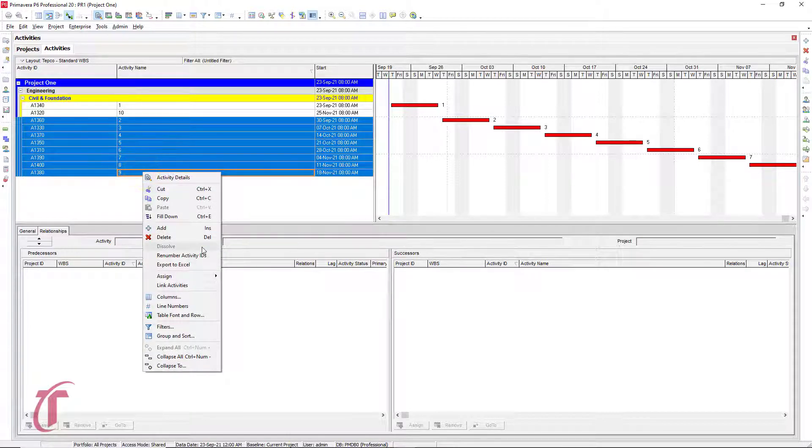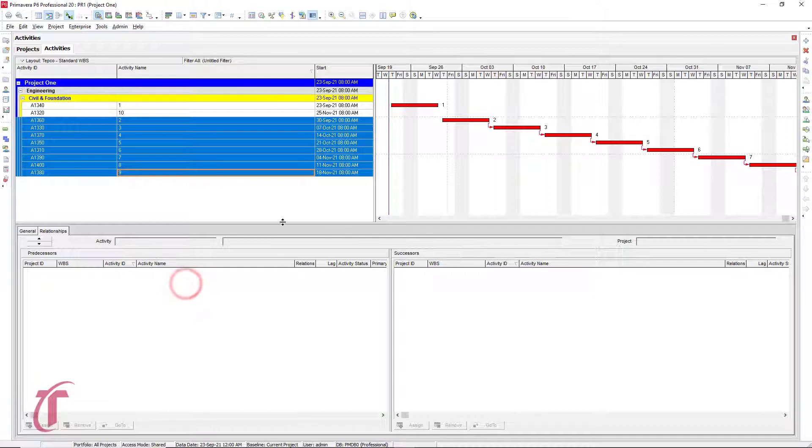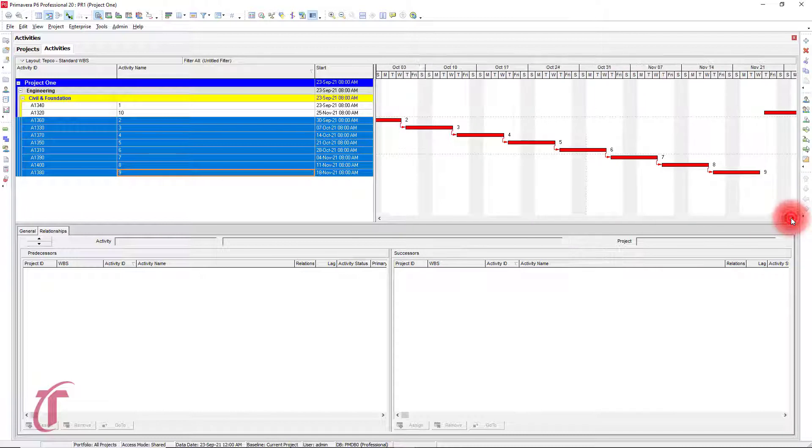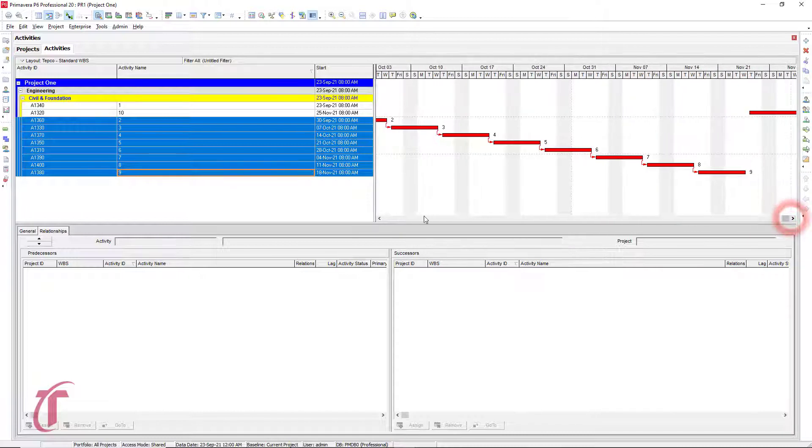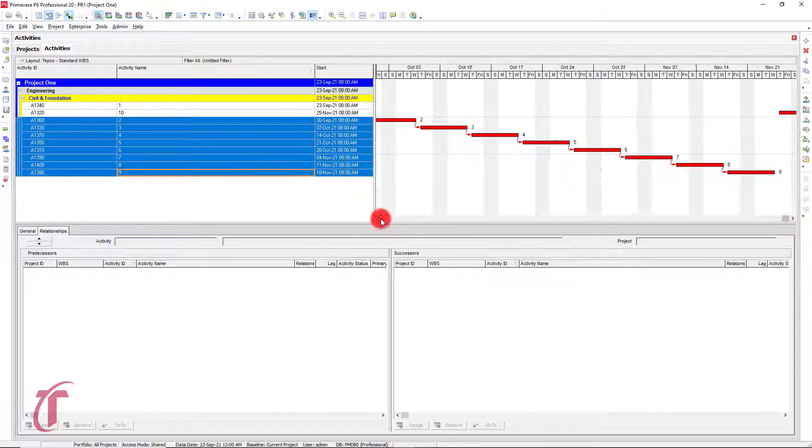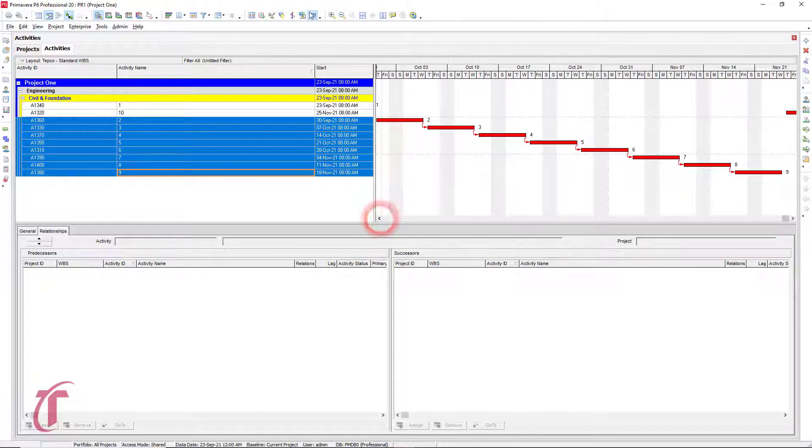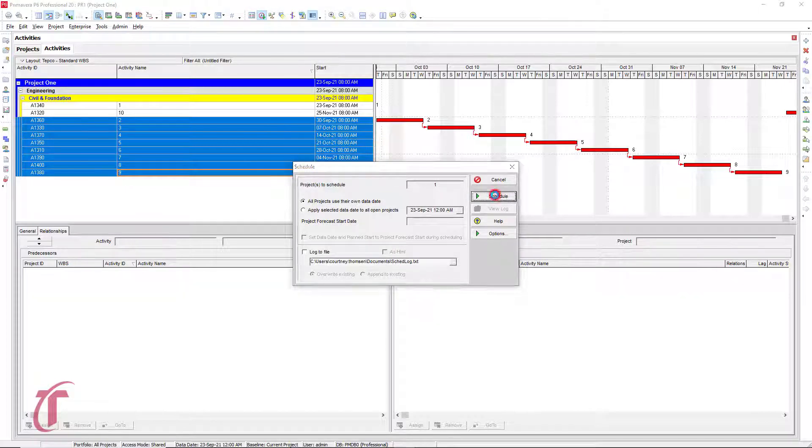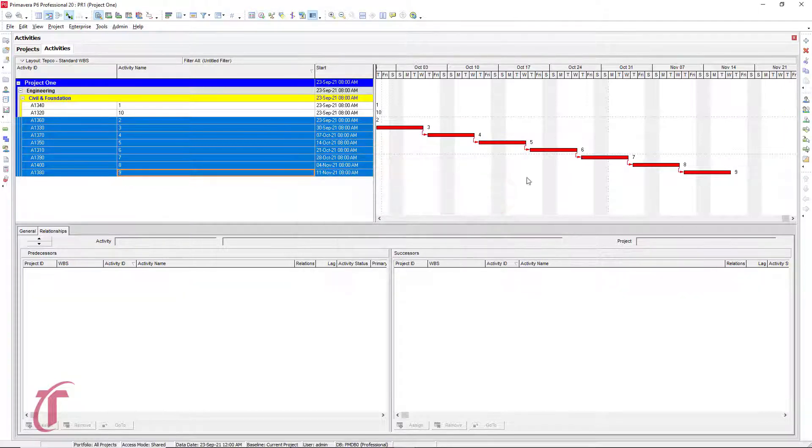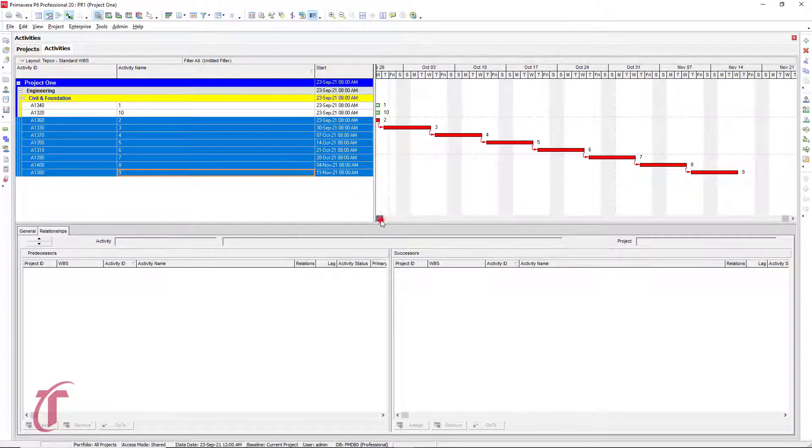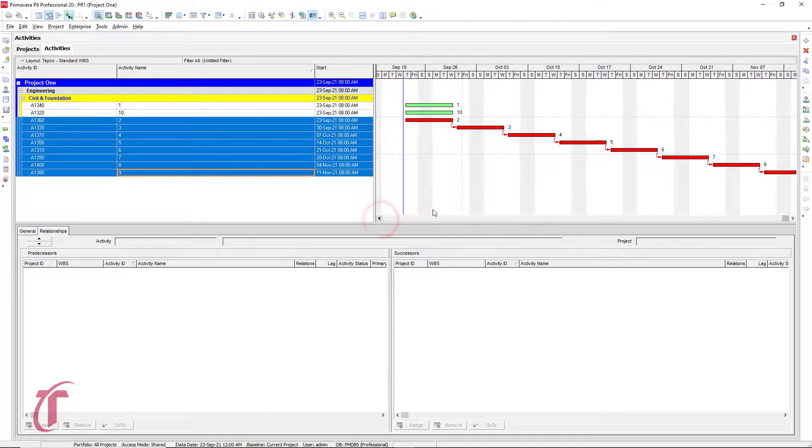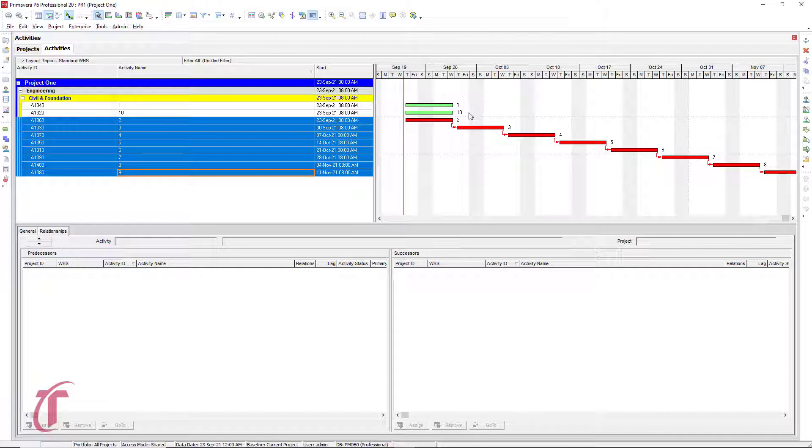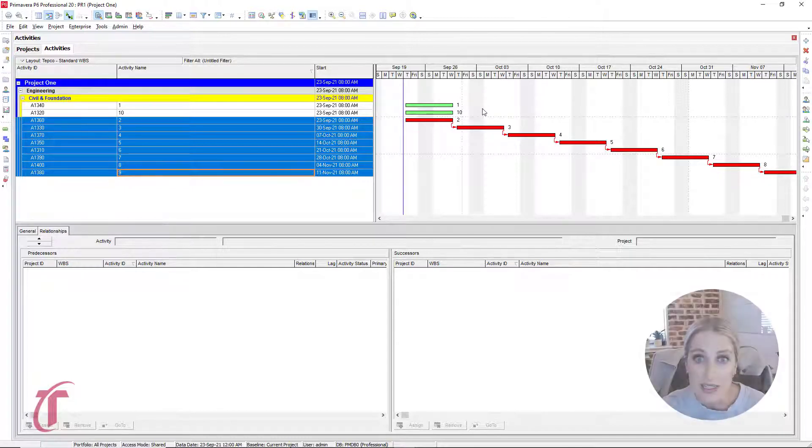Again, right click, and then we will link activities. And so we see two through nine have been linked. So then we can press F9 or click on this icon and then schedule it. So notice that we have one and 10 up here that have not been linked yet.